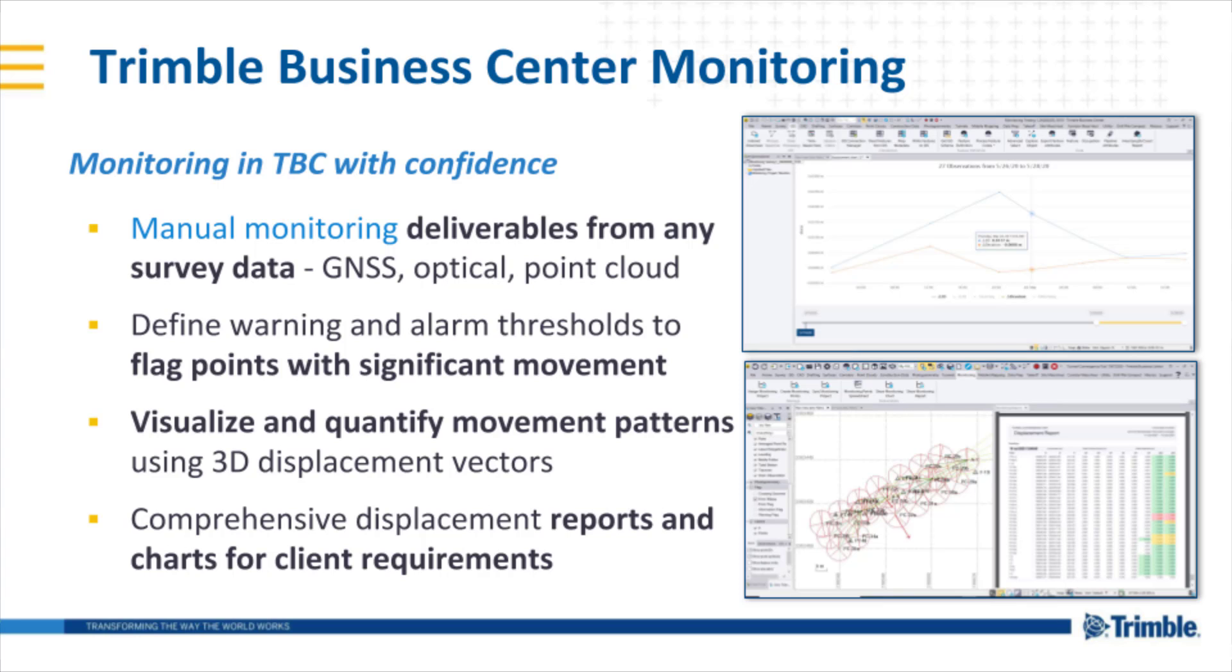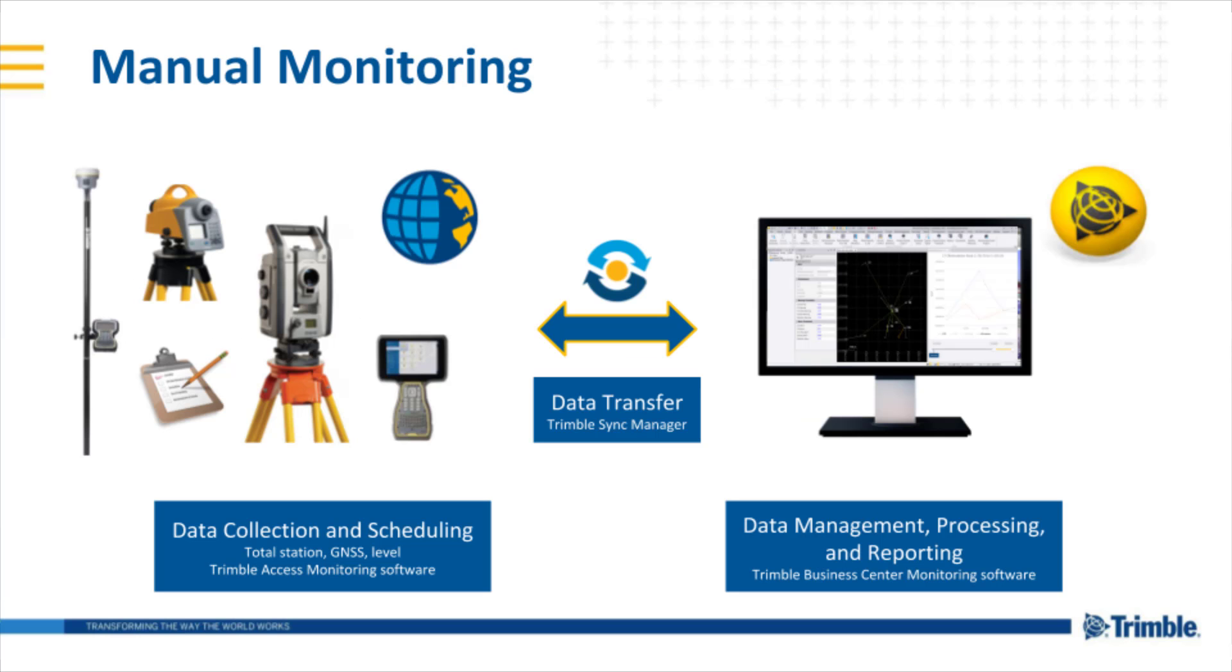An overview of the manual monitoring or campaign-based monitoring approach is as follows. On the left hand side we start with the data collection and data scheduling in the field.